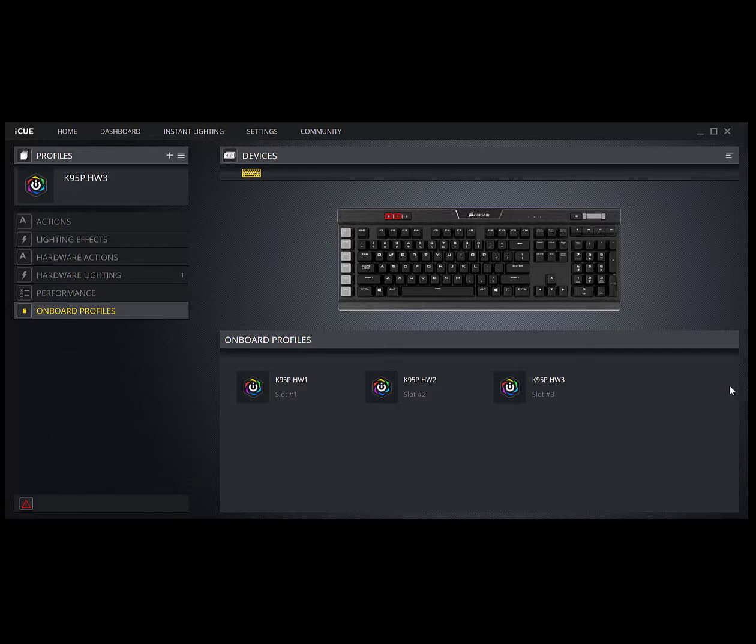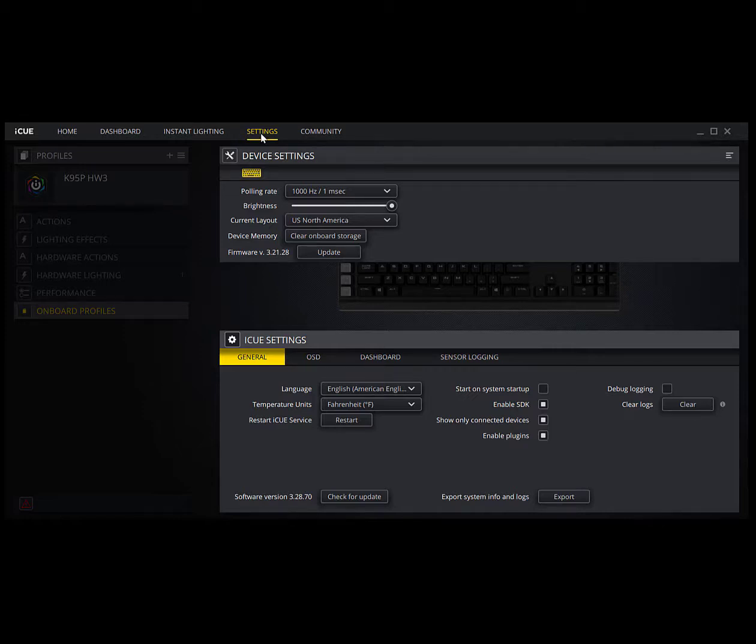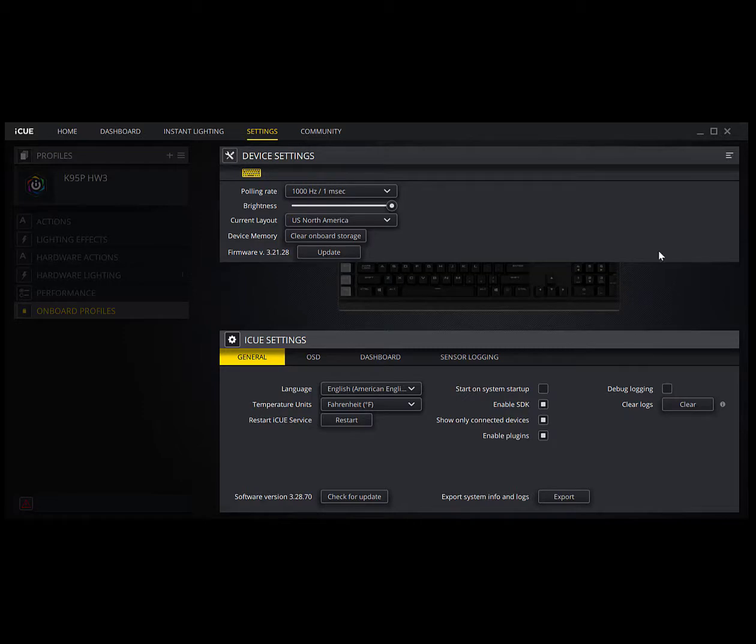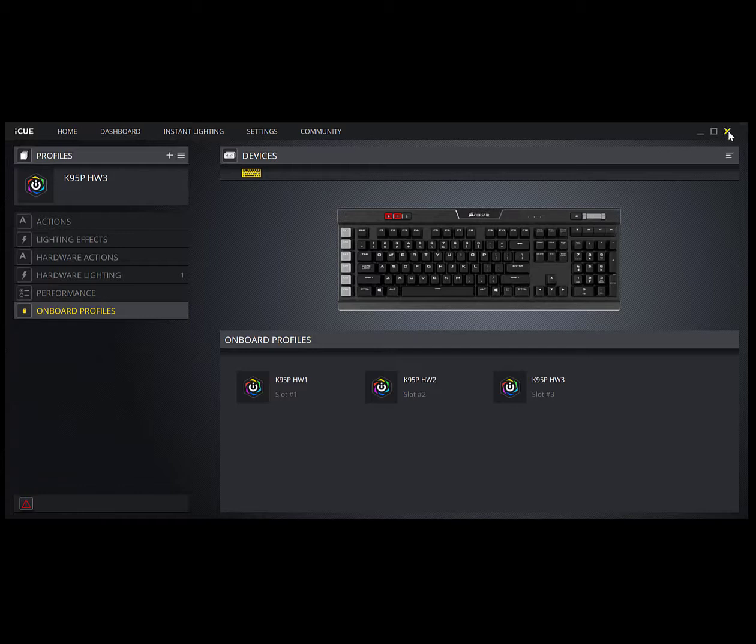Before you do that, make sure in the settings that you have it set up so that it does not start when Windows starts. Right here, start on system startup, uncheck that, or this software will always be running in the background. That's already unchecked here. Now I can exit the software and I'm done.